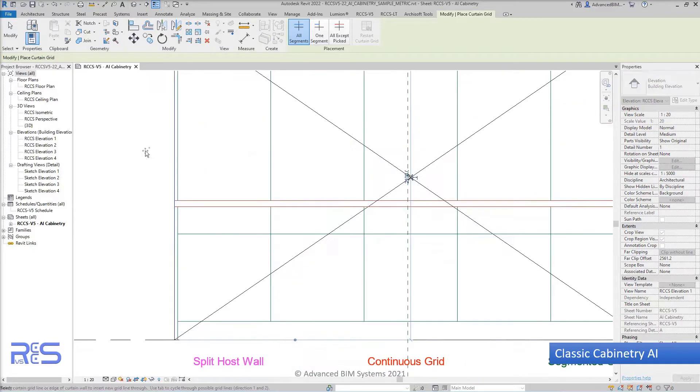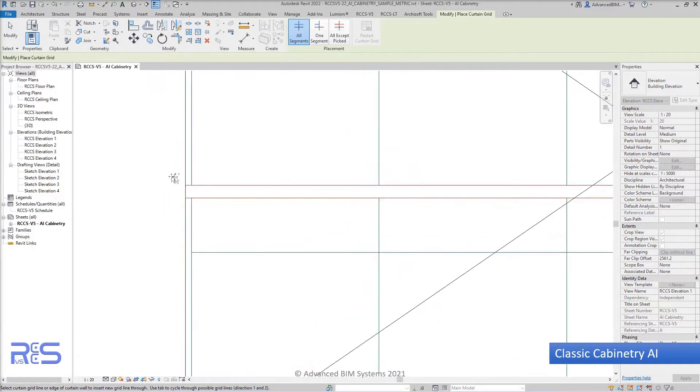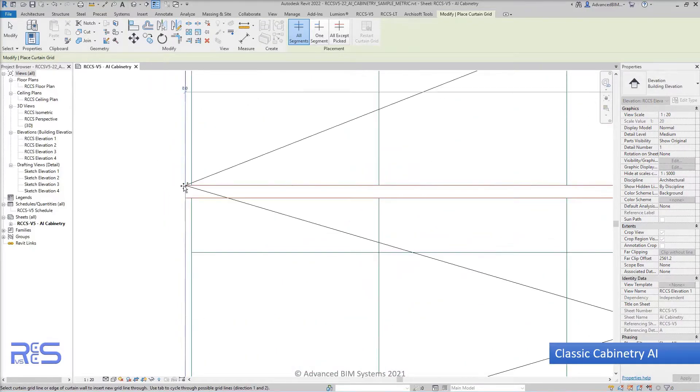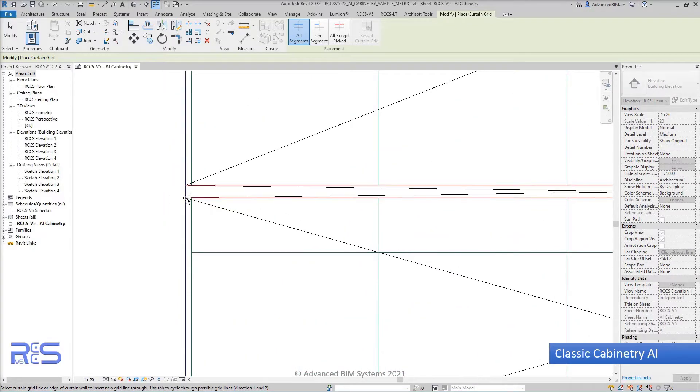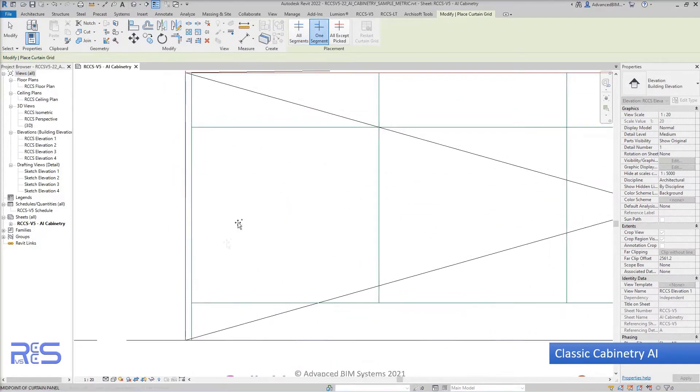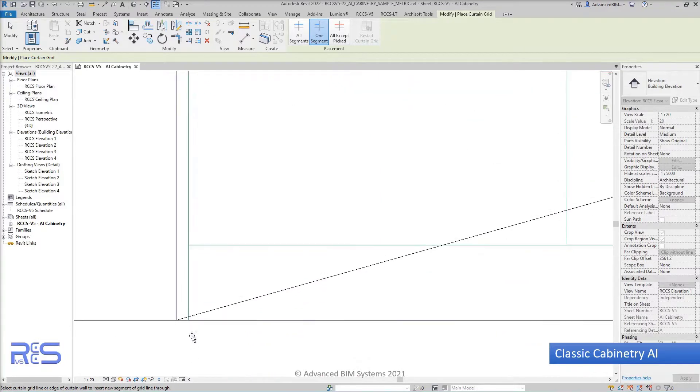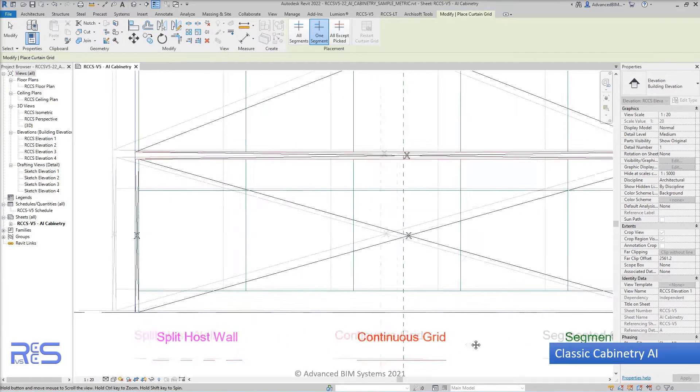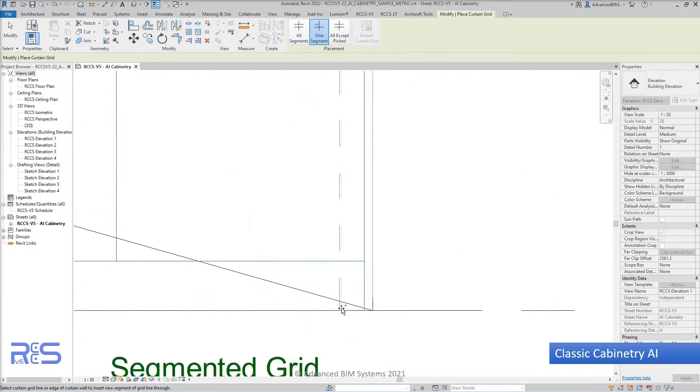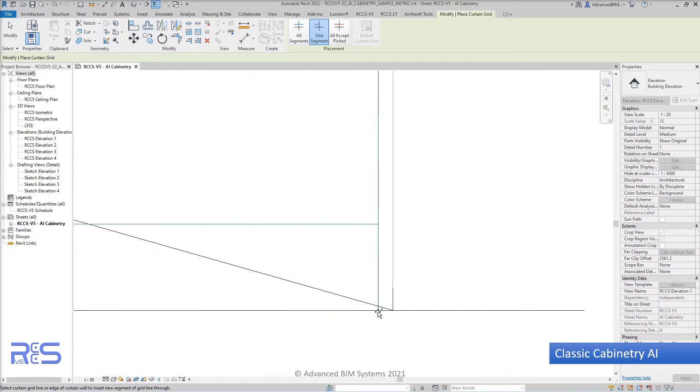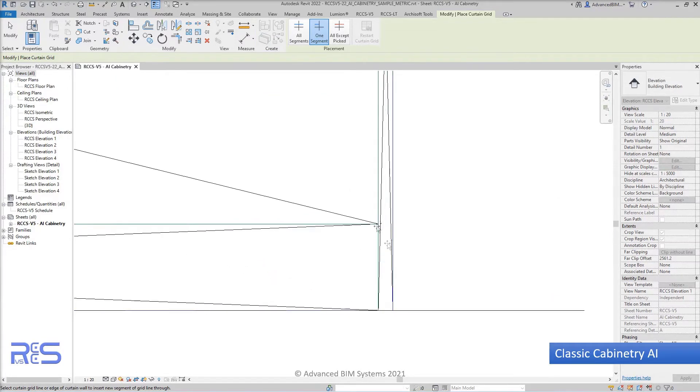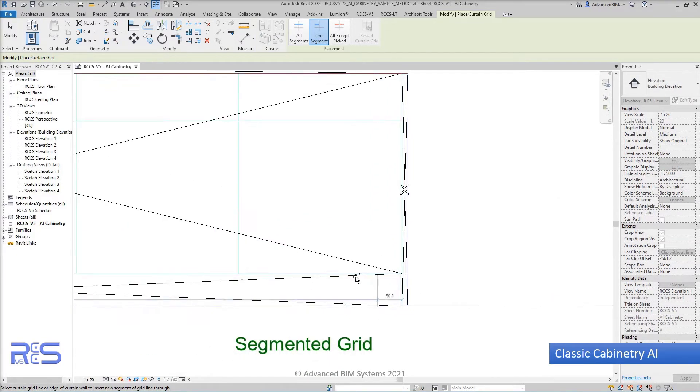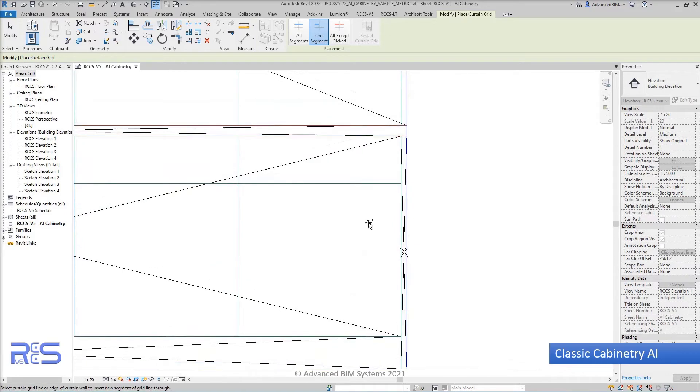Then simply using our standard curtain grid command built into Revit, we then utilize either all segments, one segment, or all except picked. And very quickly, we're able to tell the system where the different panels are located.